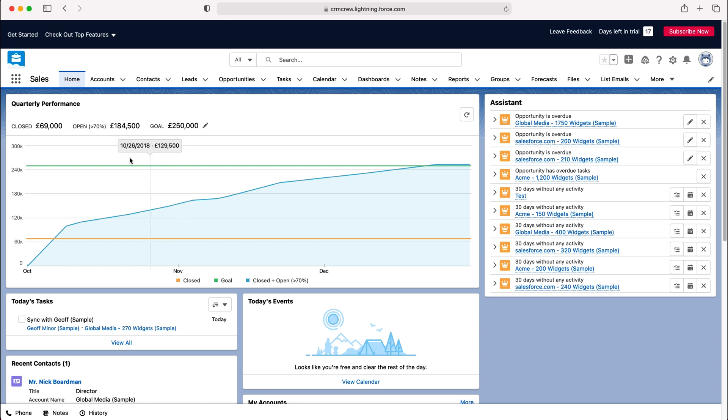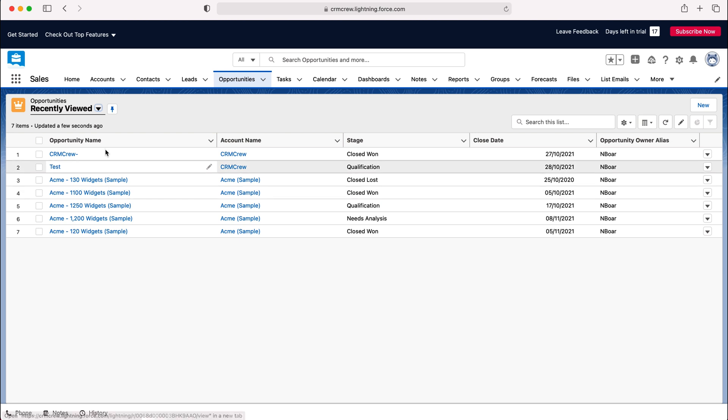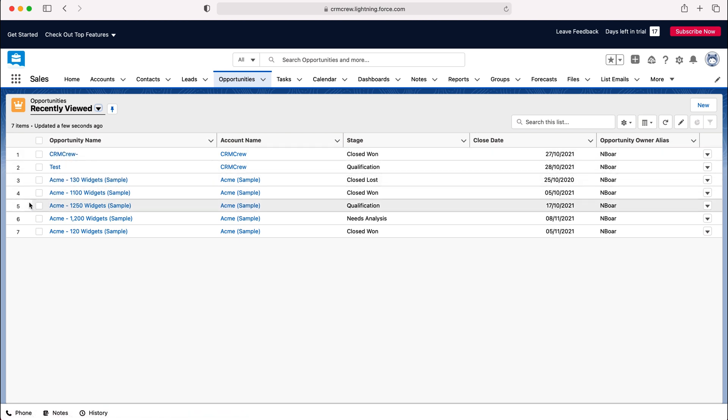So let me demonstrate for you. If we head over to opportunities at the top here, you can see we have our list of all the different opportunities inside of our Salesforce system.